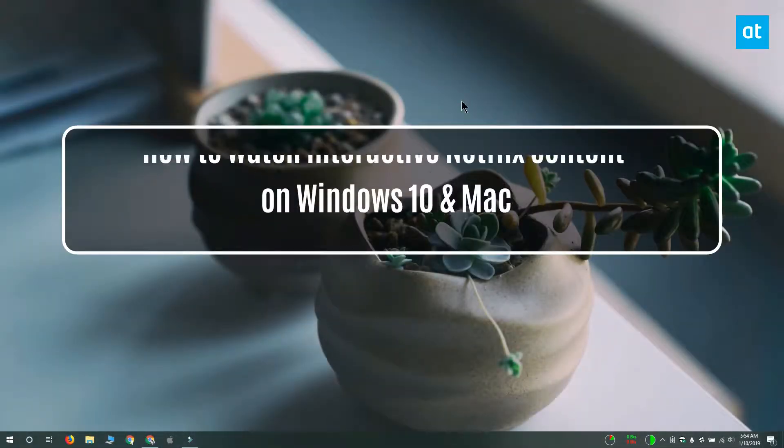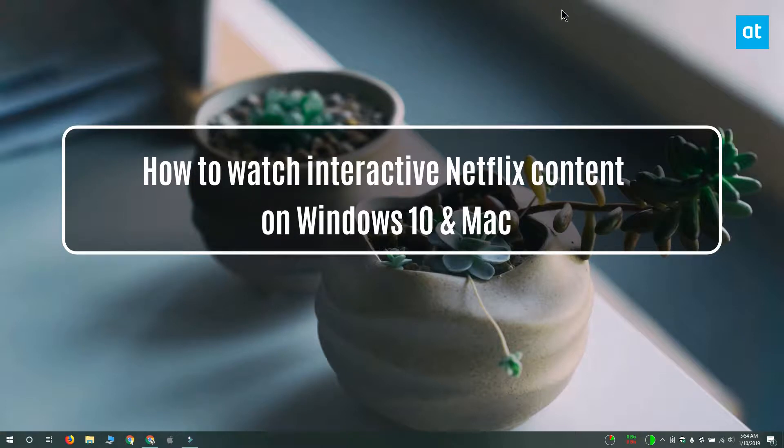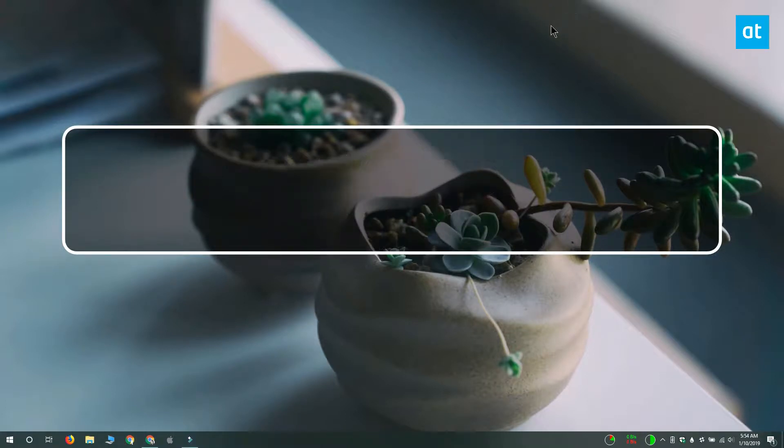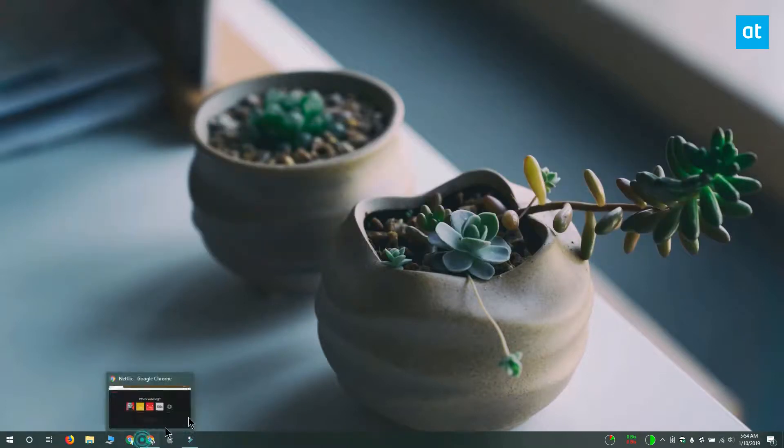Hi everyone, Fatma here from Addictive Tips and I'm going to show you how you can watch interactive Netflix content on Windows 10.